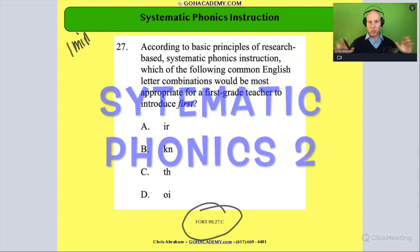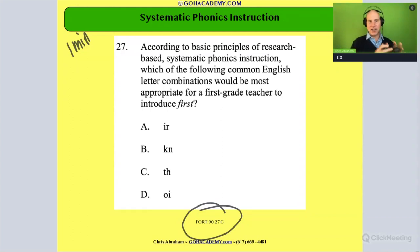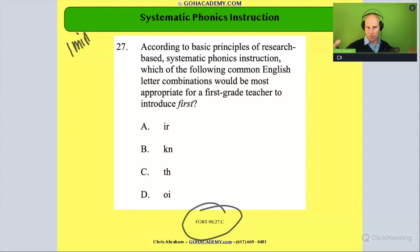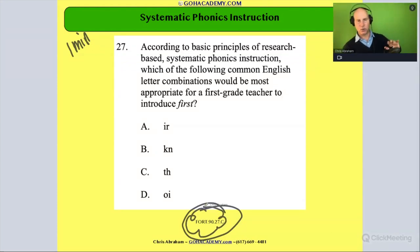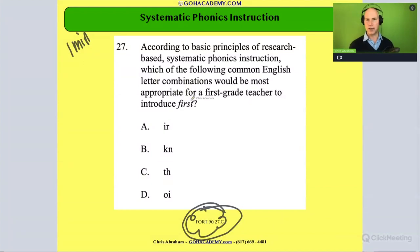Okay team, now that we just did that review of all those phonics rules, let's look at this question here. This is actually a systematic phonics question, and now that we've reviewed all these rules we can talk about this one. Take a moment to read it to yourself. This is from the 90 test — that older test — and it's a good question. It says: according to basic principles of research-based systematic phonics instruction, which of the following common English letter combinations would be most appropriate for first grade teachers to introduce first?